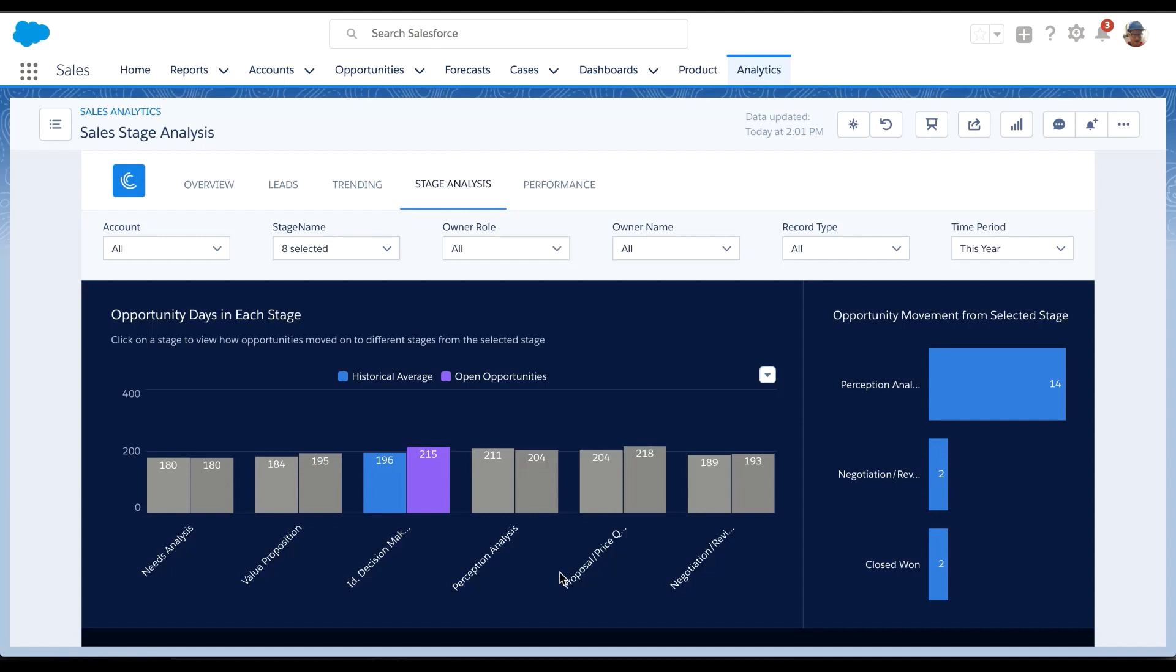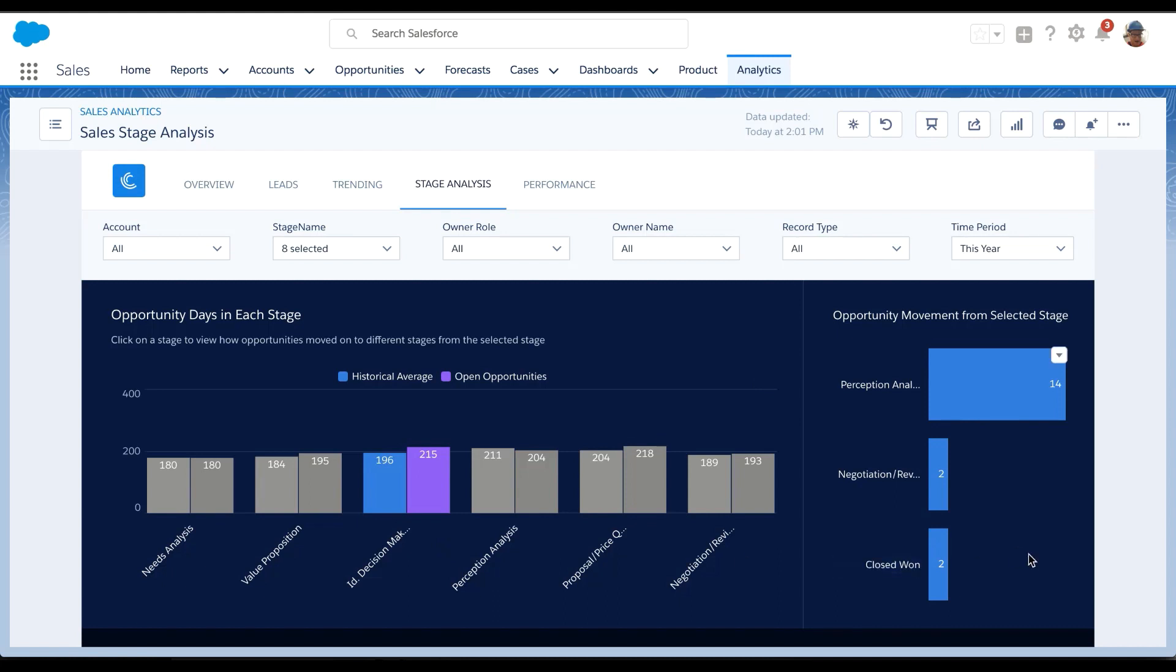But additionally, I can see are my reps following the sales process. As I click on a particular stage, on the right side, I can see how the deals are moving from stage to stage. So this becomes the from stage and this is the to stage. I can see that some deals are actually going directly to close won when they're in ID decision making. So people are clearly not following the sales process.